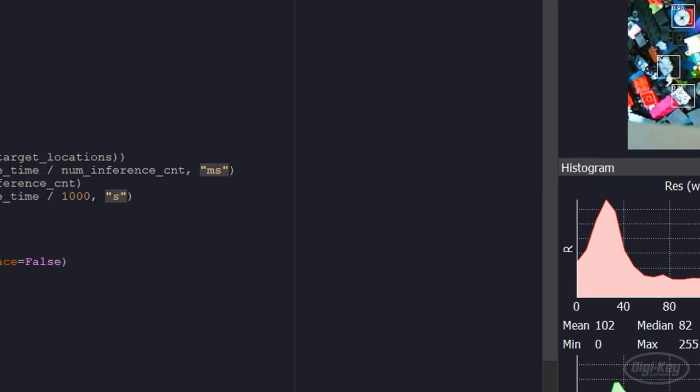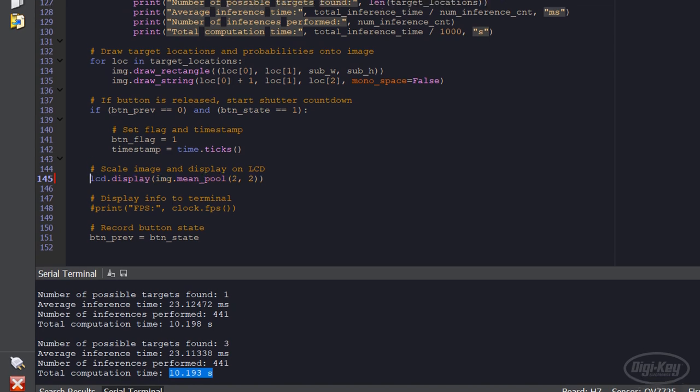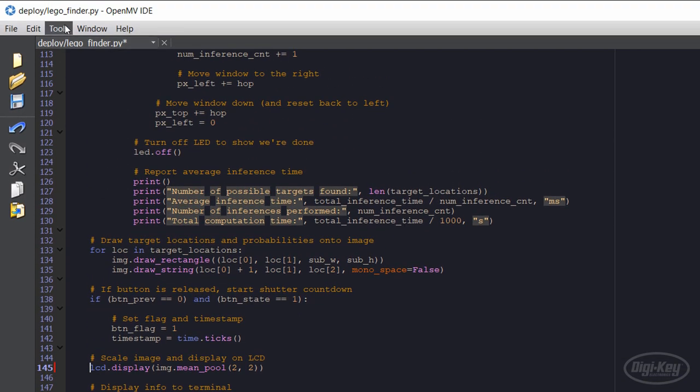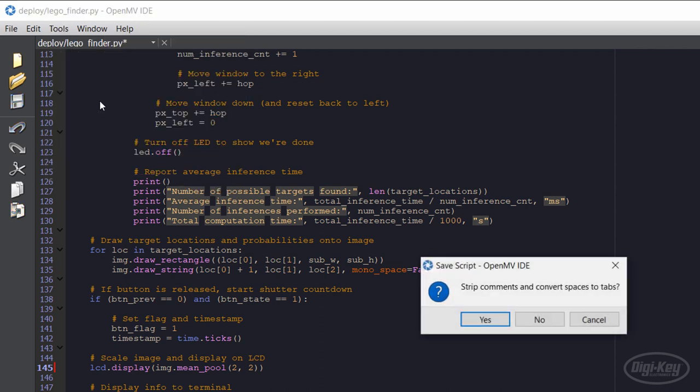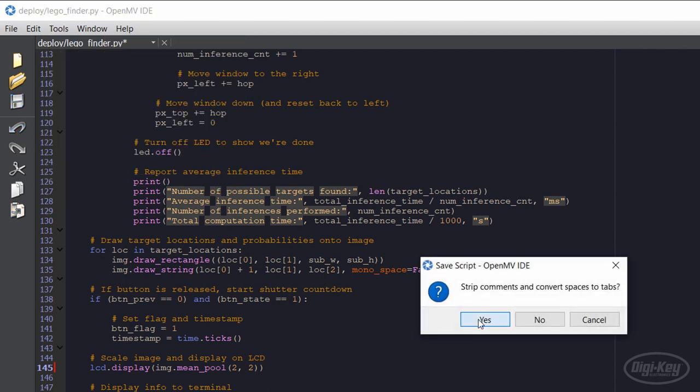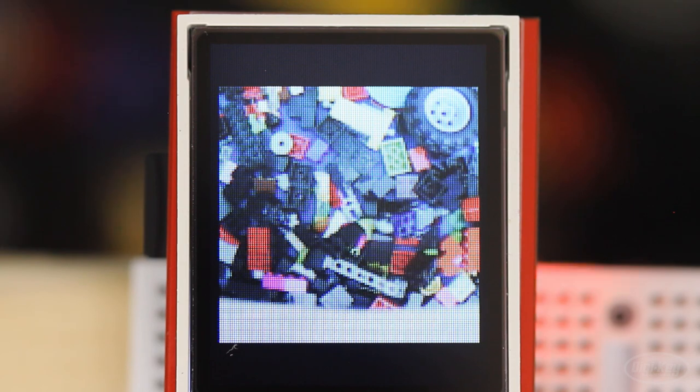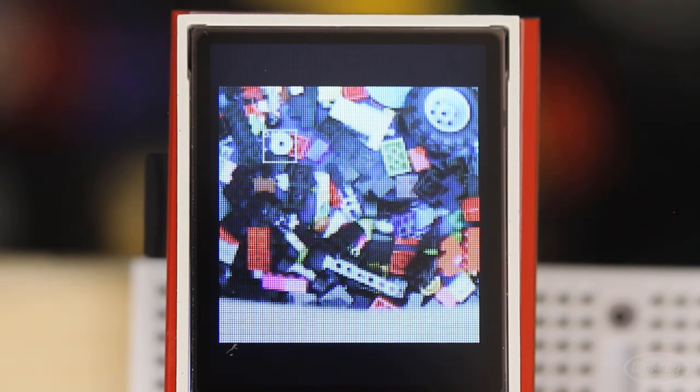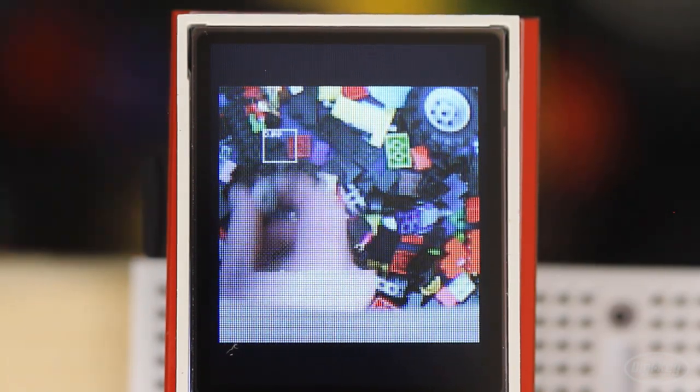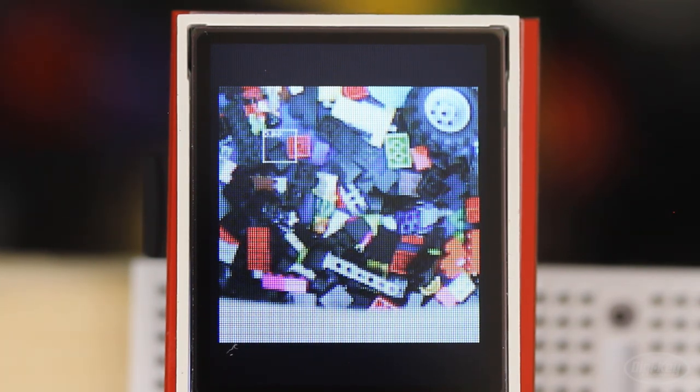The LCD is pretty small, but it makes the device portable. Let's scale the image down and display it onto the LCD. I'll also deploy it onto the OpenMV so that it can run without being connected to my computer. Now, when I press the button, it will highlight the piece for me on the LCD. The box is a little hard to see, but that's a feature for version two. As I mentioned, this thing is full of bugs and not all that useful.